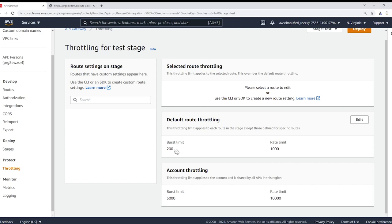So when we say 200, we're really referring to 200 requests per second. When we say 1000 here, we're referring to 1000 requests per second.